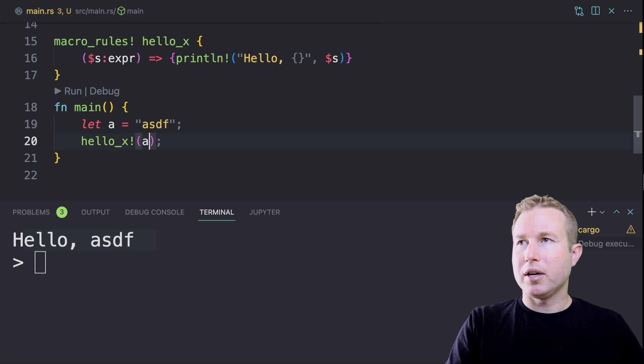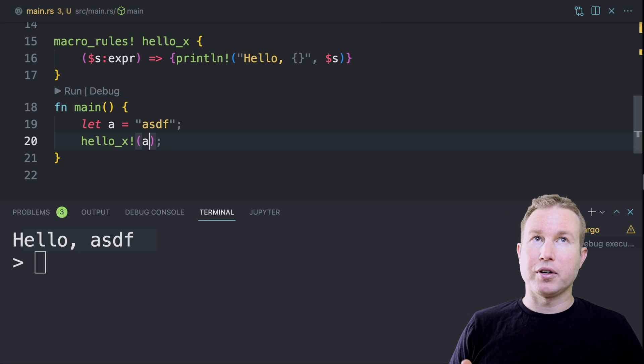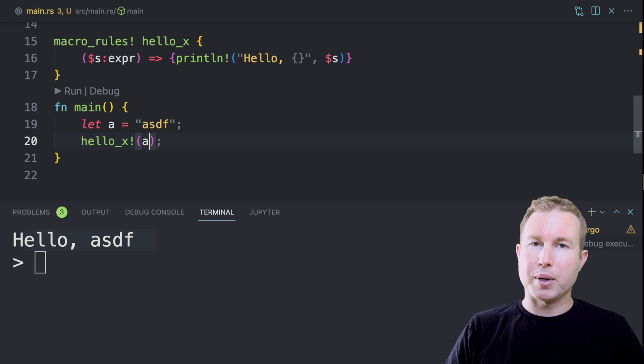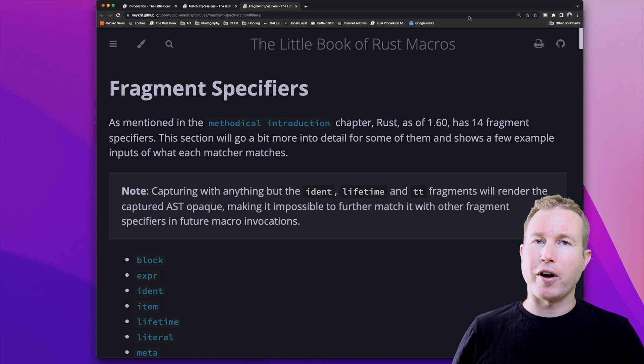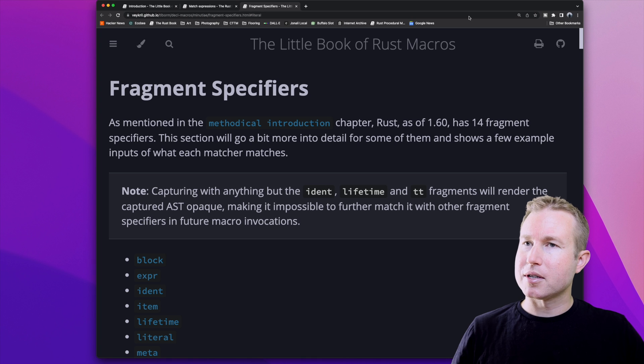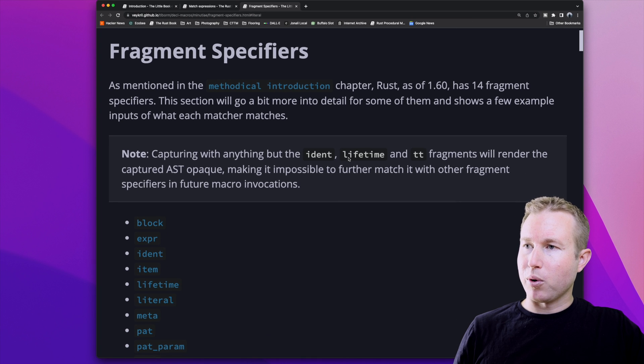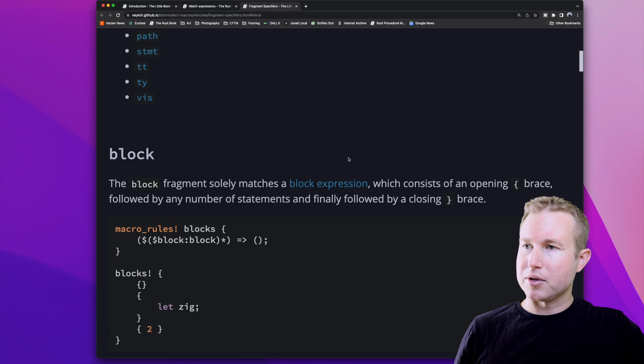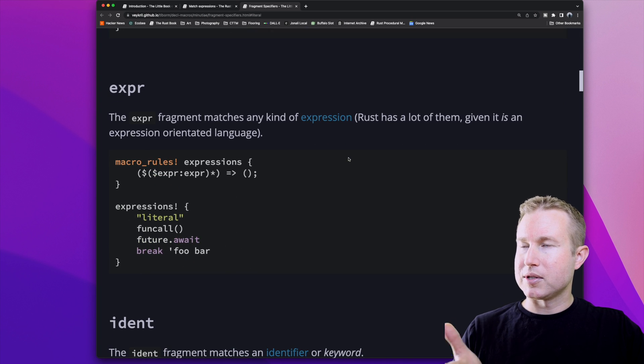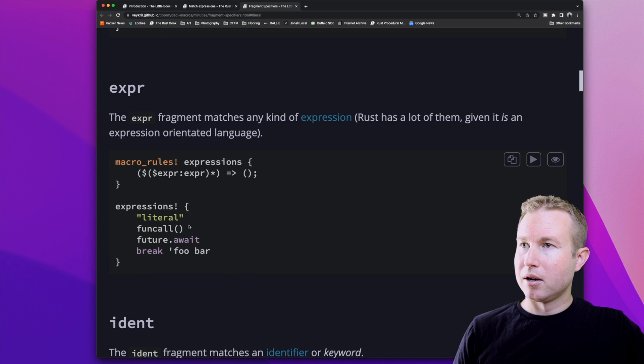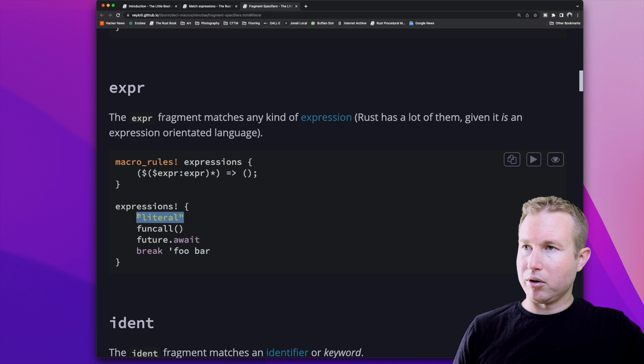If you want more details on the different types of code fragments, there's a great page in the Little Book of Rust Macros that describes all the fragment specifiers. This goes through each one of them, gives you examples of each one. It's super handy, so we can see an expression, we have literals, identifiers.